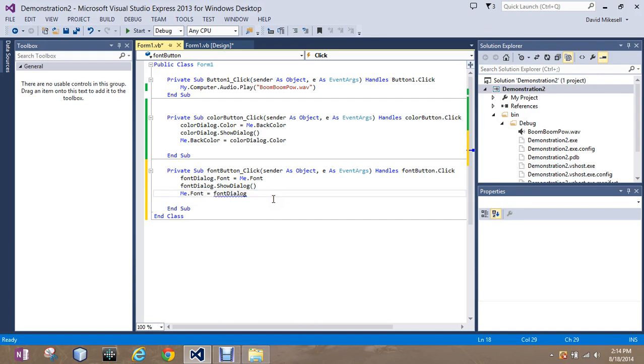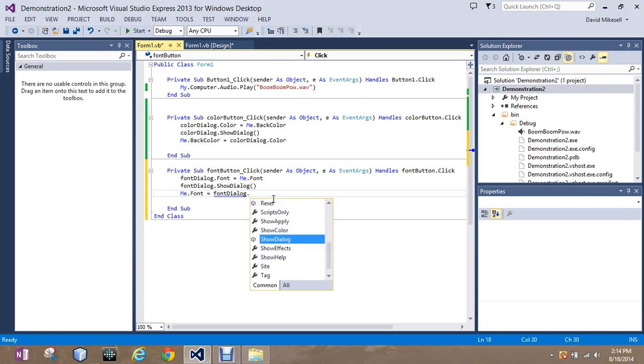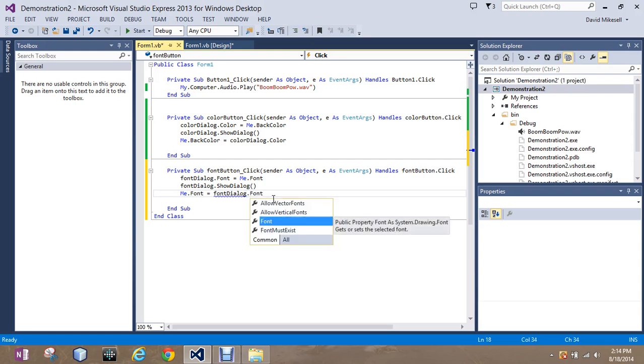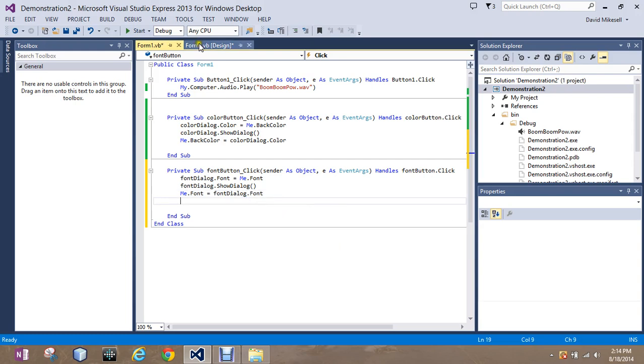And then return the new font to our program. Now, notice again, I had the little blue line come up. What did I forget? Forgot to type the word font. Very good.